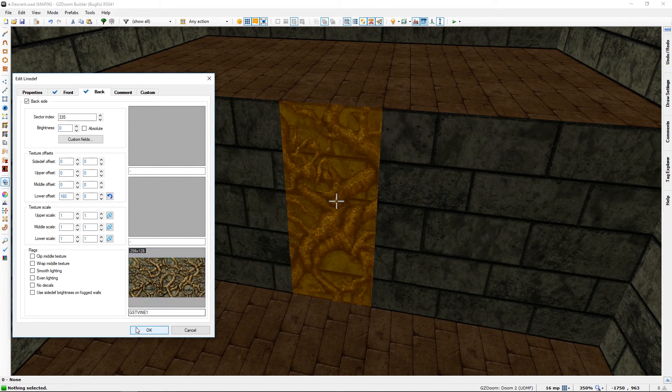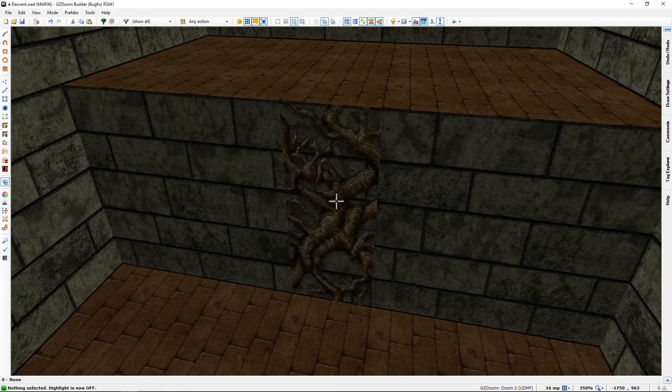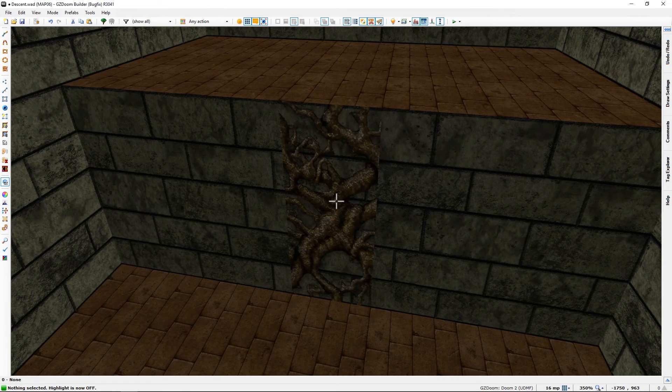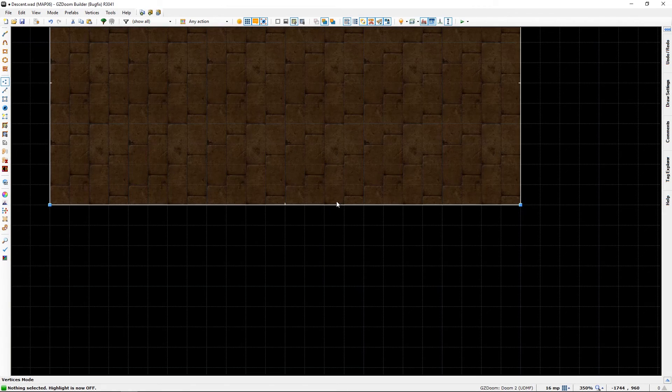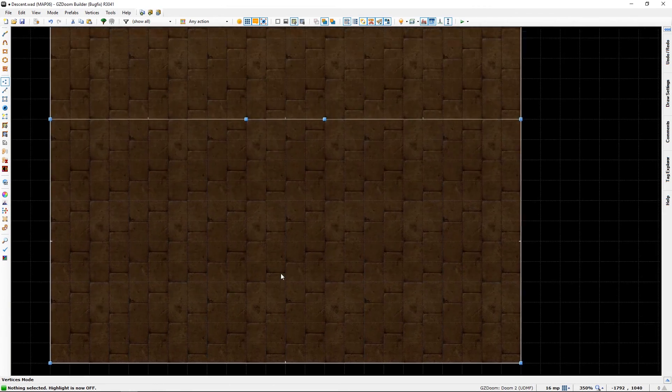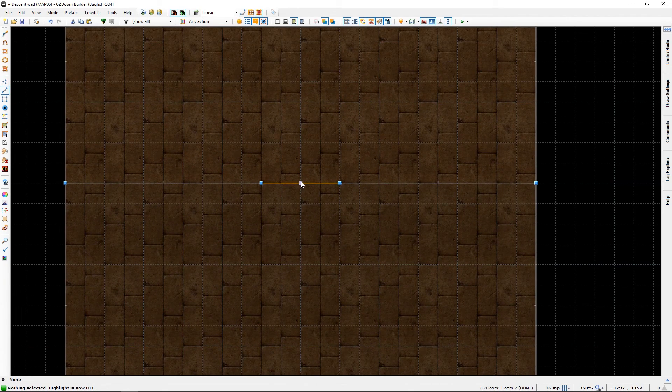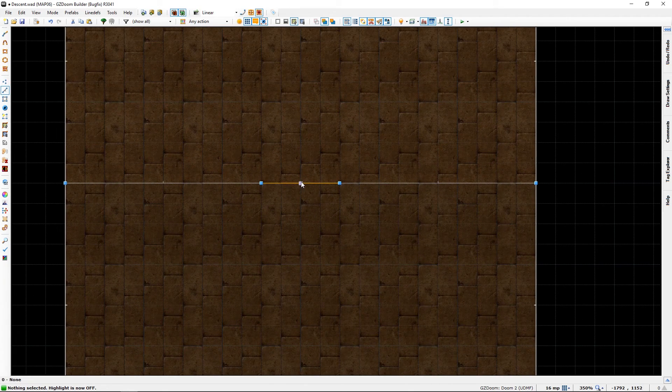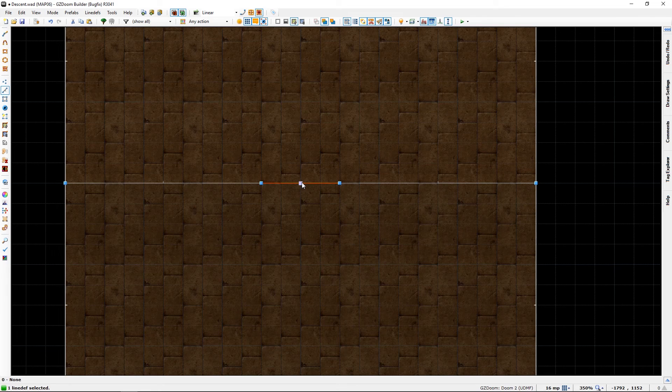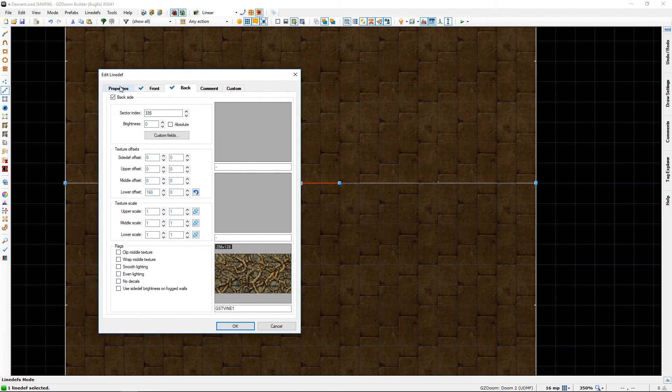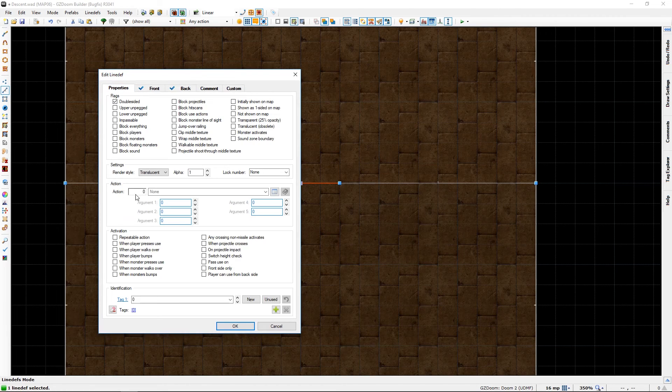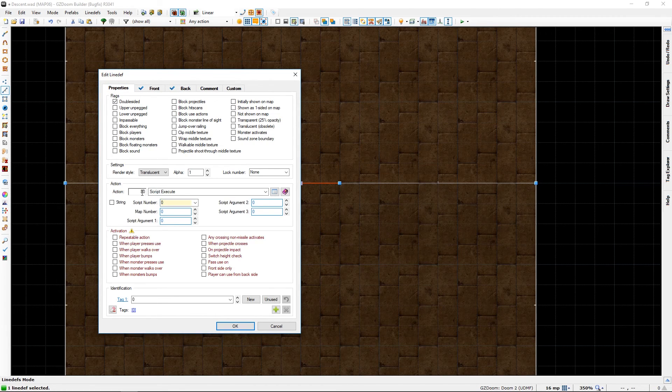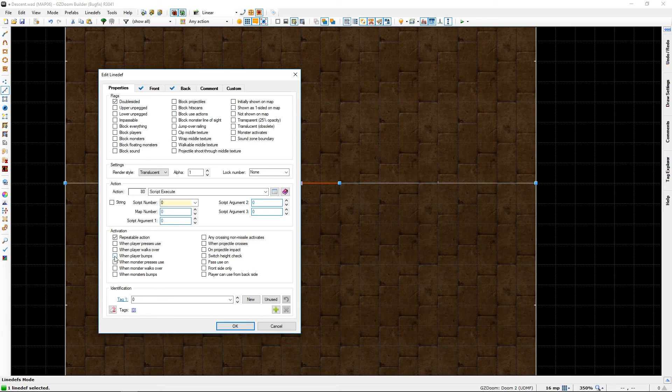And we will add something that looks a bit more climbable, like some vines maybe. That looks like we could be able to climb that.